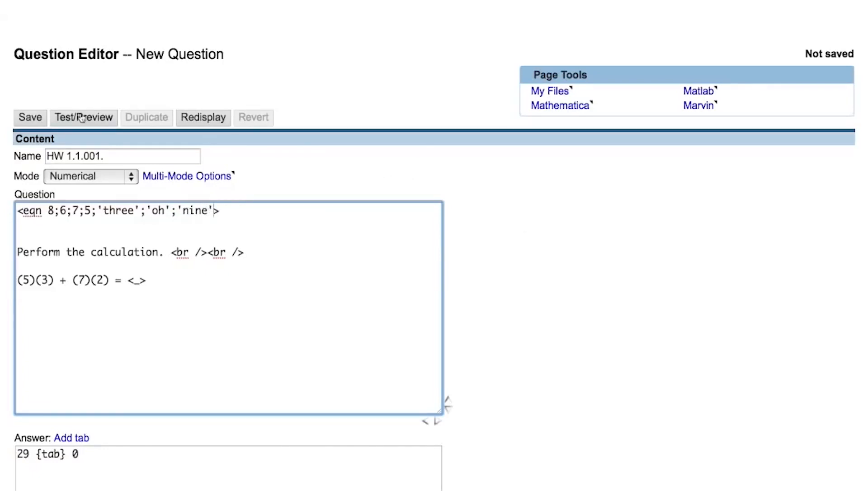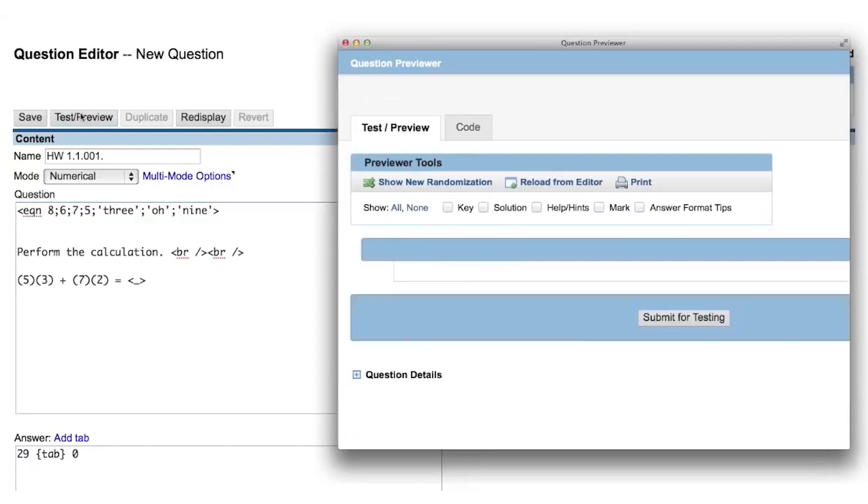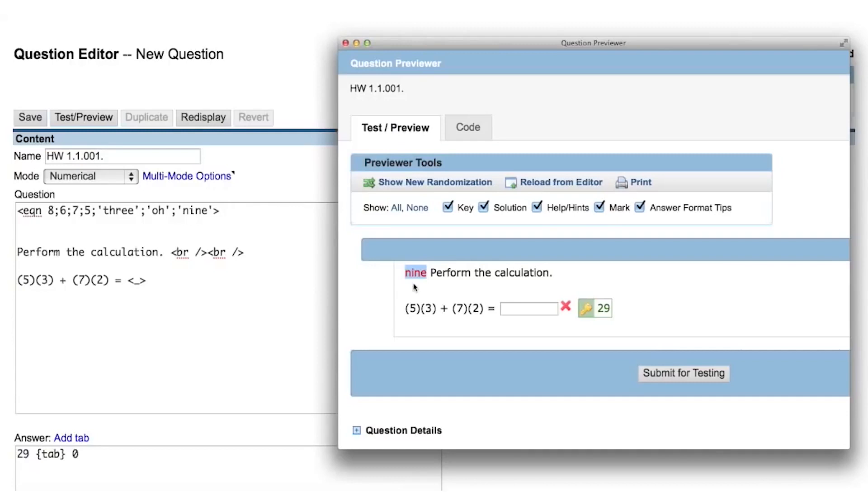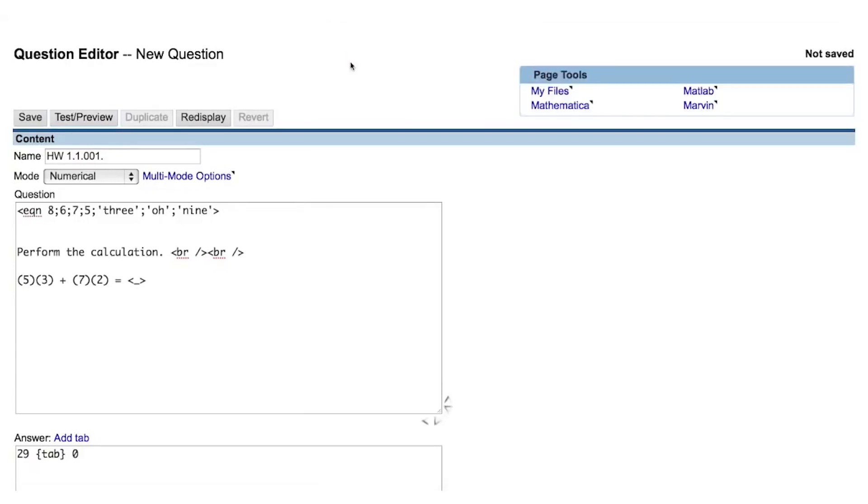Now when we preview the question, we see that it is still displaying the last operation we gave Perl, which is the string of letters spelling the word 9. The contents of the eqn tag will usually contain information related to the calculation of the answers to a question, and you will often want to hide that information from the student. Let's look at how to hide the output of the last operation from an eqn tag now.